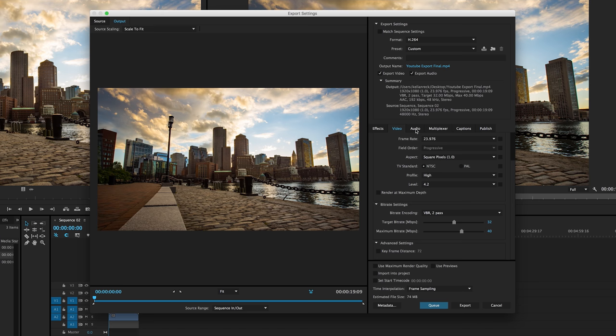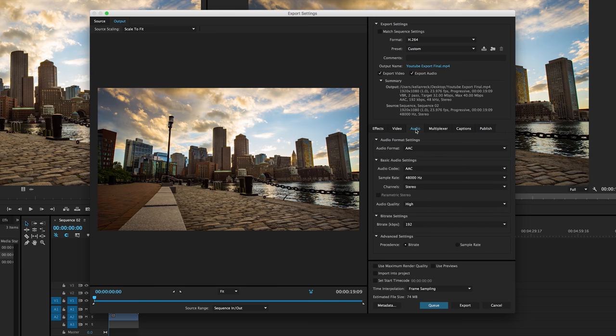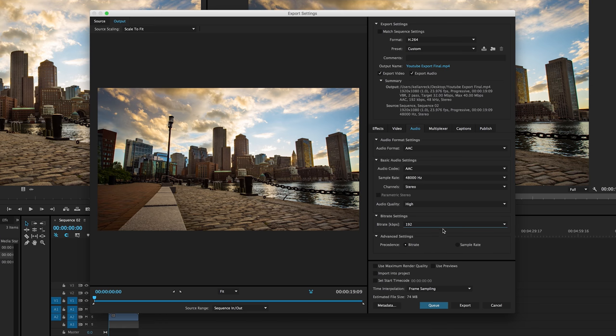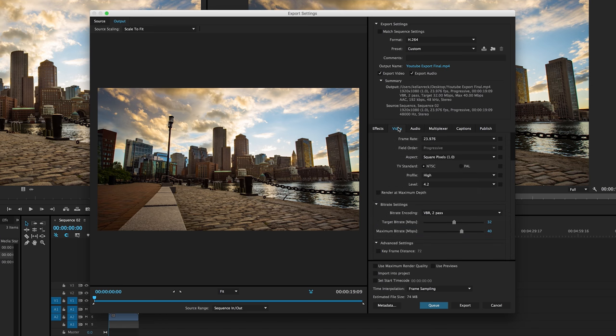We can quickly pop over into audio just to see what's going on, but it's going to default to the AAC audio format. Bit rate, we might want to, yeah, we're actually good at about 192. You just want to be above about 160 with your bit rate on the audio. And everything should be good here.